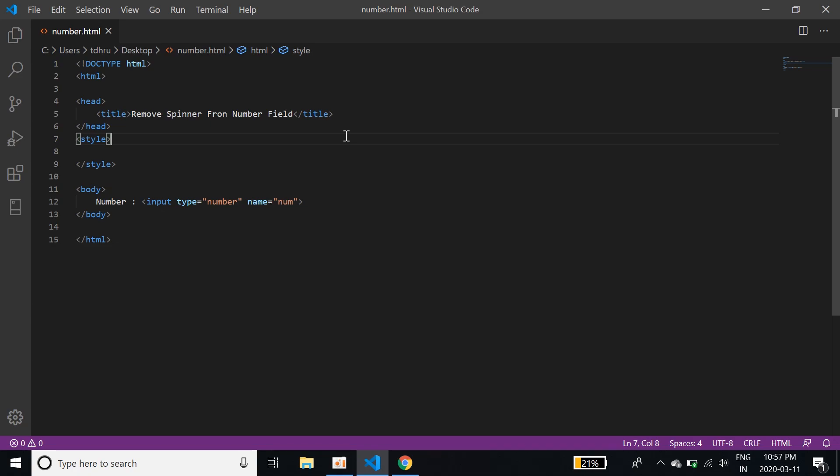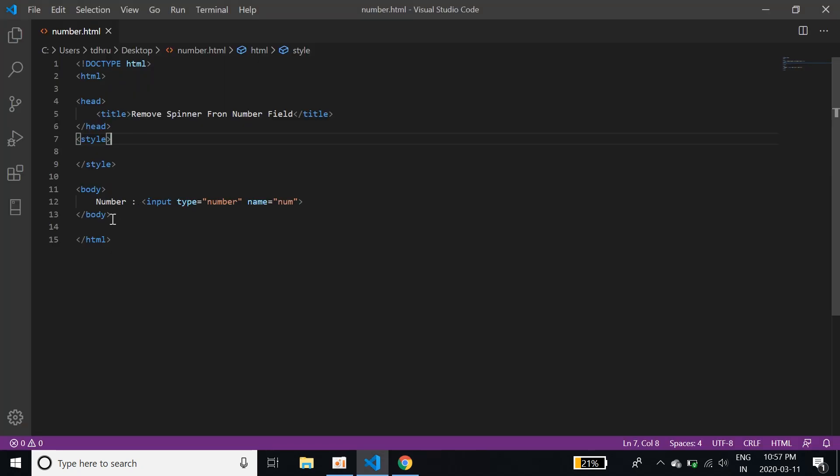So I'll tell you what the problem is. Many times when we give a number input, let me refresh this. So when we give a number input, input type, it looks like this.